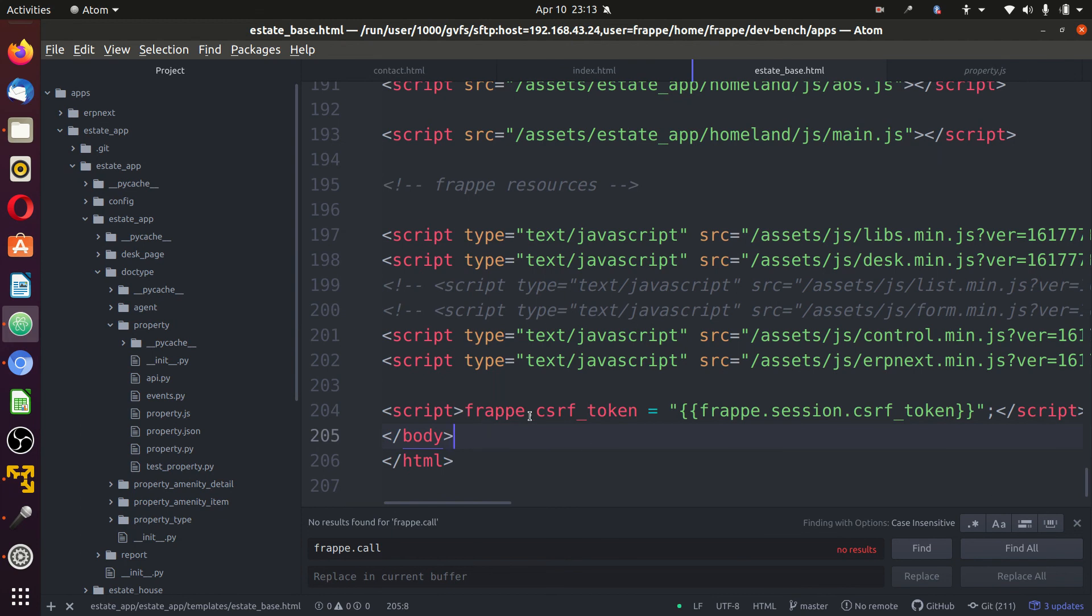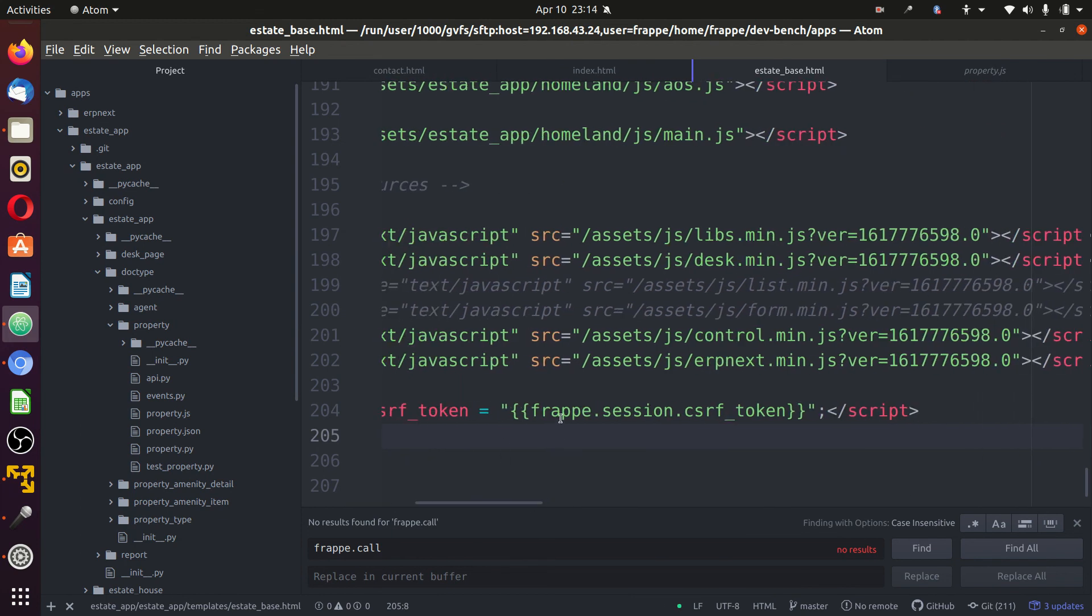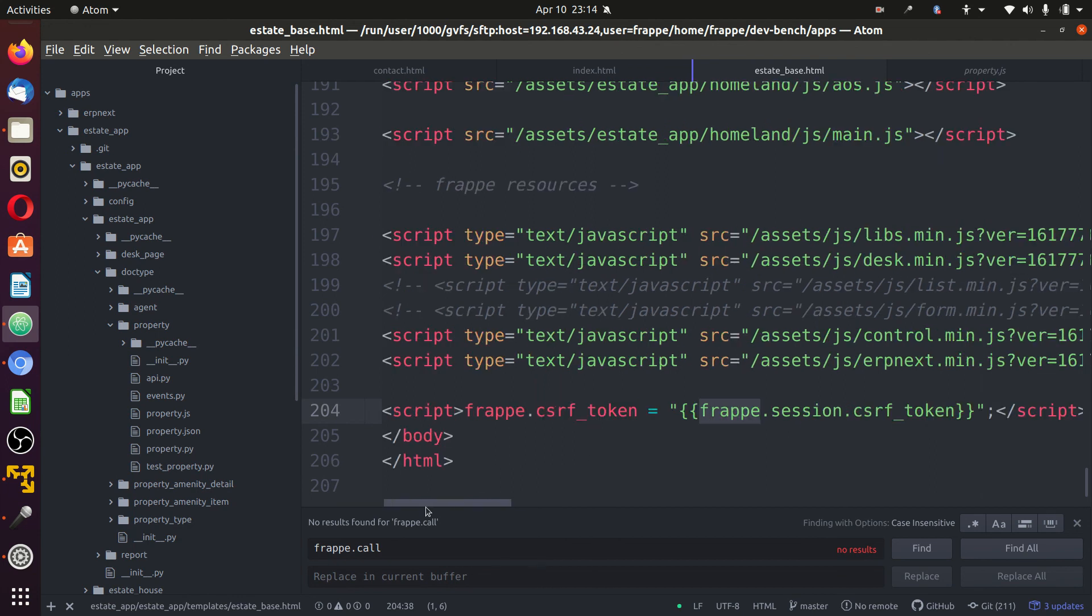In our base file, the frappe.csrf is assigned. You assign this Jinja frappe.session.csrf_token. It automatically generates token for you.